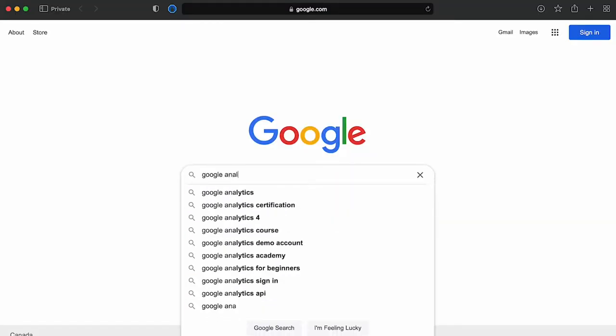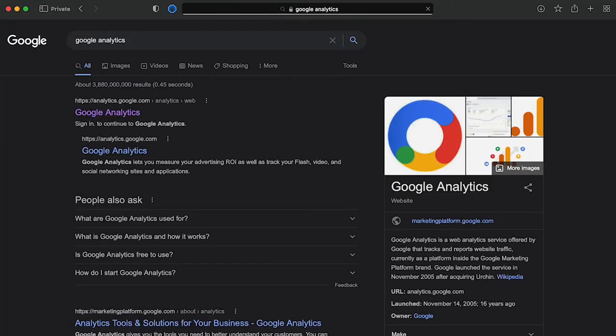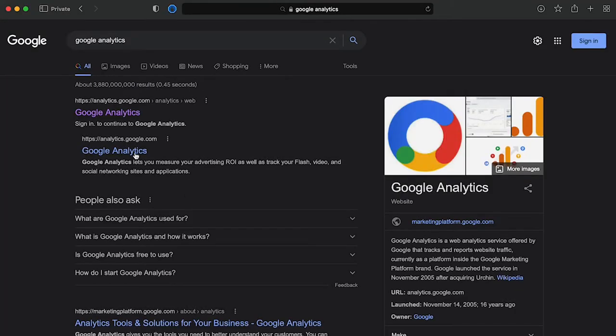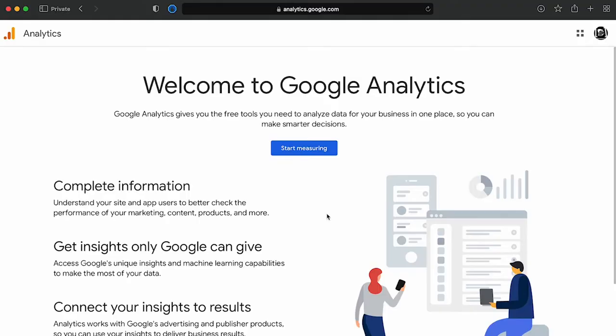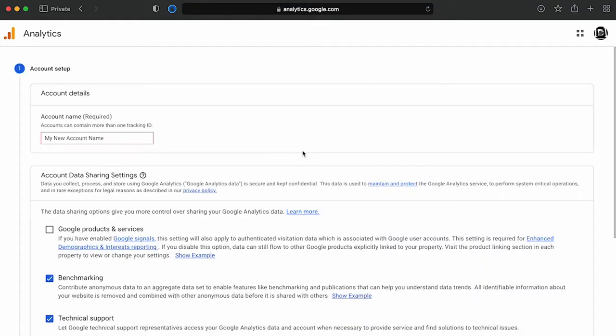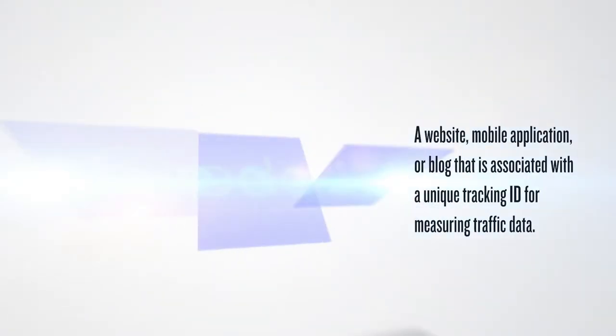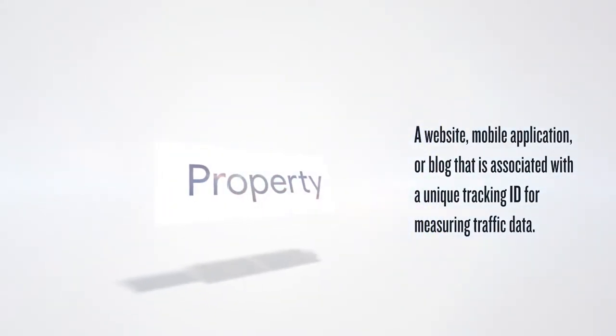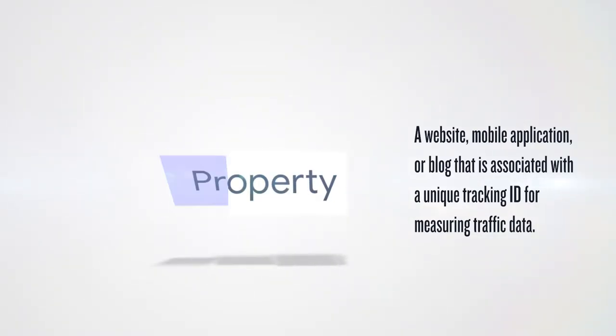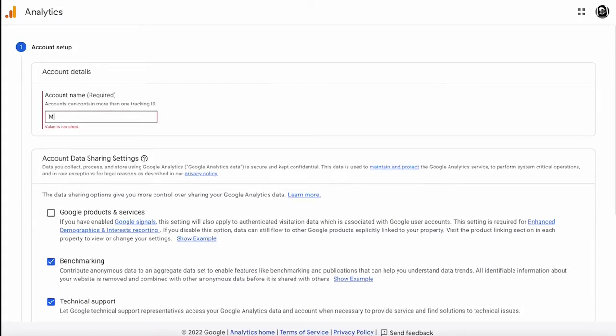Next we'll want to visit the Google Analytics home screen. Click start measuring to start the process of creating a web property. In Google Analytics, a property is a website, mobile application, or blog that is associated with a unique tracking ID.